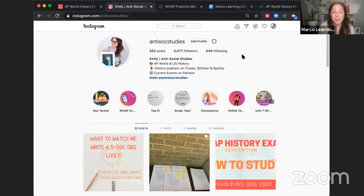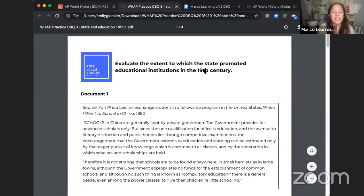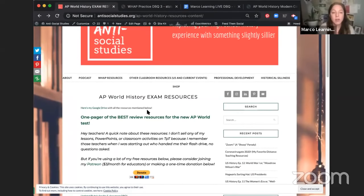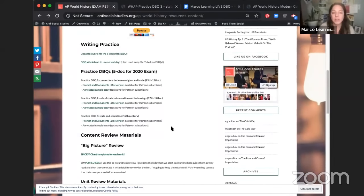A few days ago I posted on my stories asking what you want me to do during this live, and a bunch of people asked me to write a DBQ and show how I would do it. I'm going to be going live on the Marco Learning YouTube channel every Saturday for the next few Saturdays. The best place to give feedback and ask questions is on my Instagram at Antisocial Studies. You might also want to check out my website, antisocialstudies.org. If you go to AP resources, there's a whole page about the AP exam updated for the new coronavirus edition, including practice DBQs with five documents.